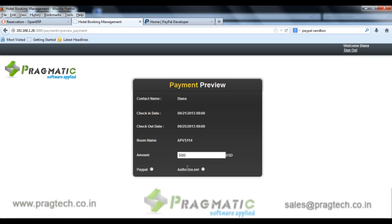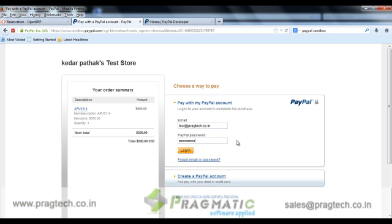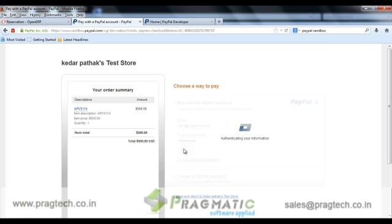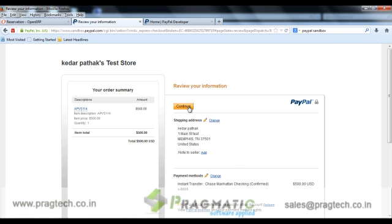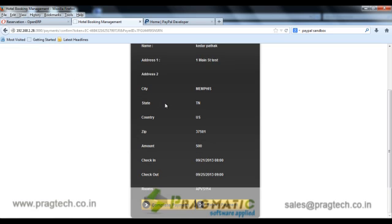The user has two options to pay the amount: either through PayPal or Authorize.net. Let's proceed with PayPal. This is the PayPal screen where the user has to login and process the payment. On the left-hand side panel, the user can see the order summary. Now click on continue, and the system gets redirected to the web booking page to finalize the payment.